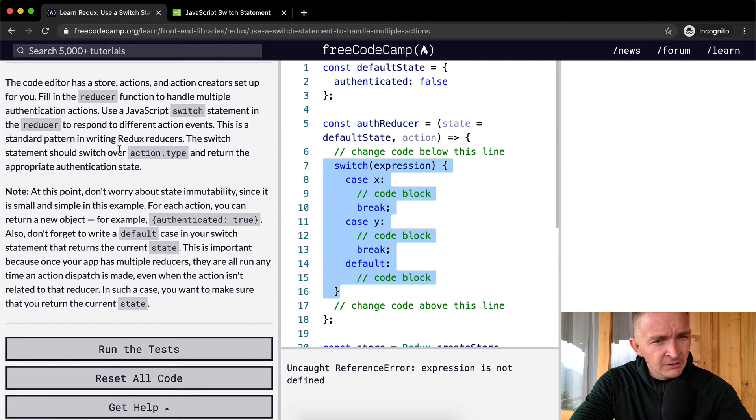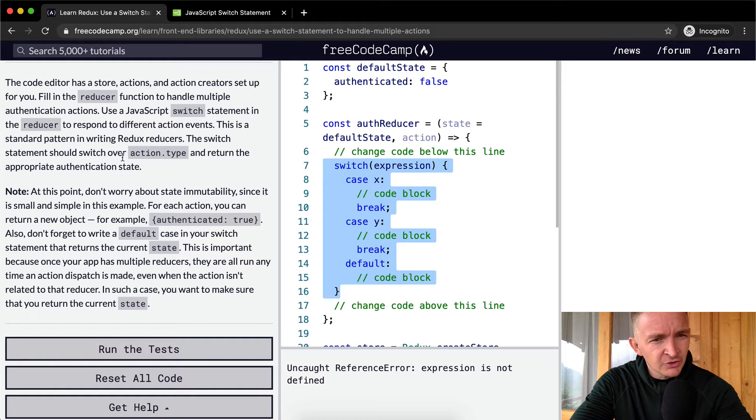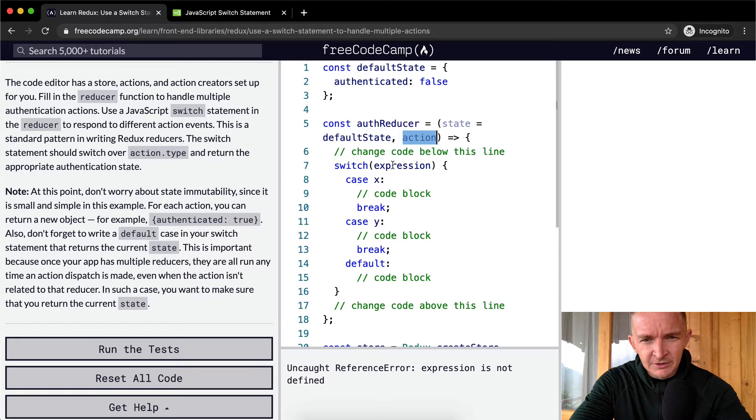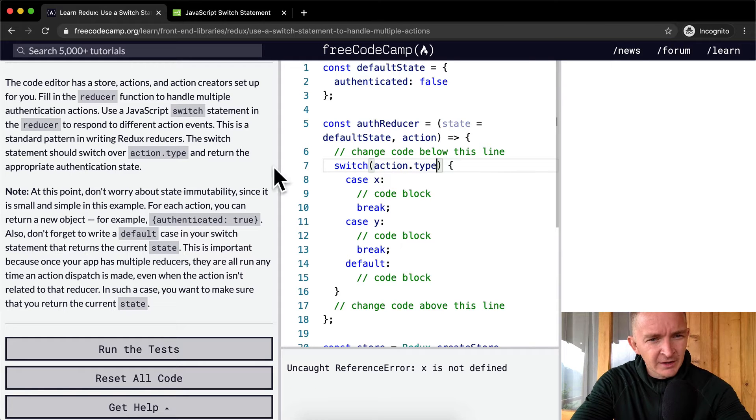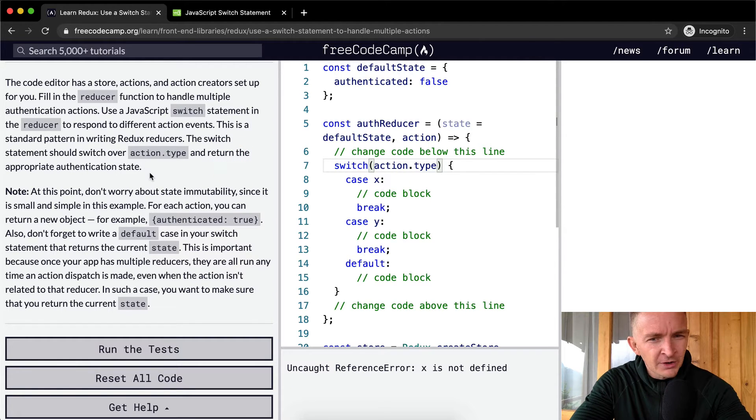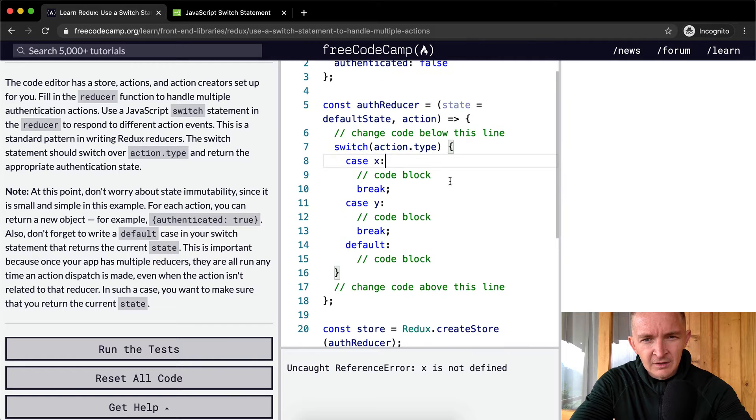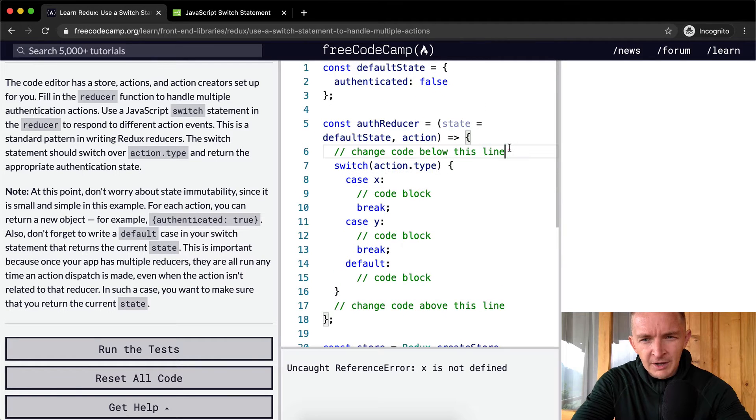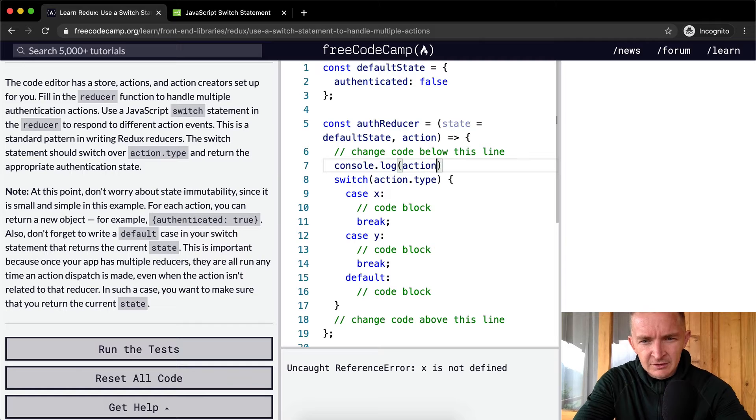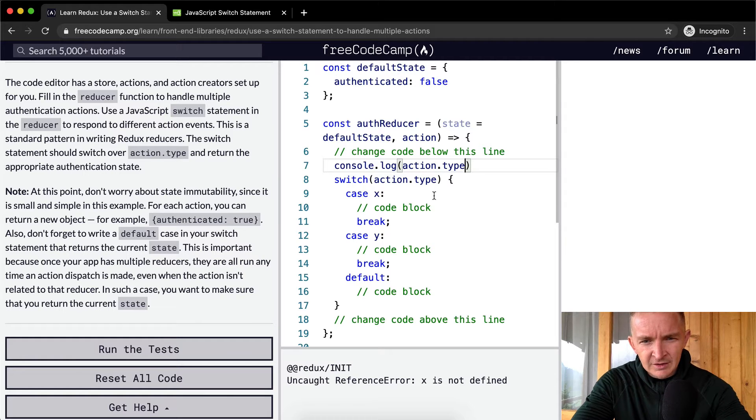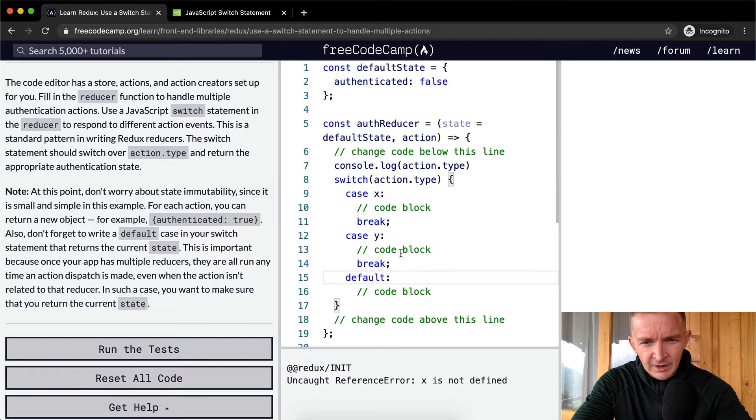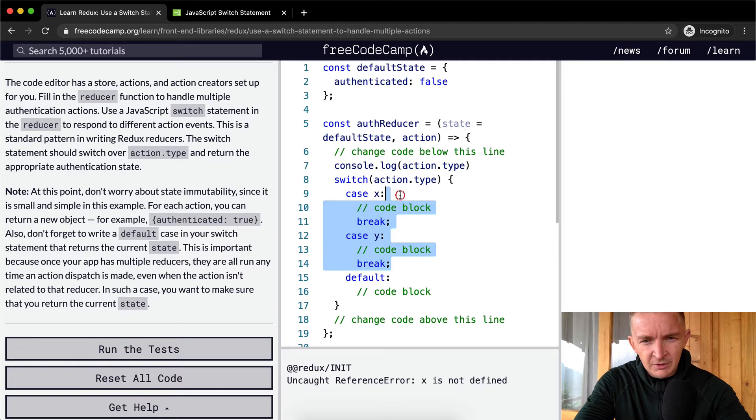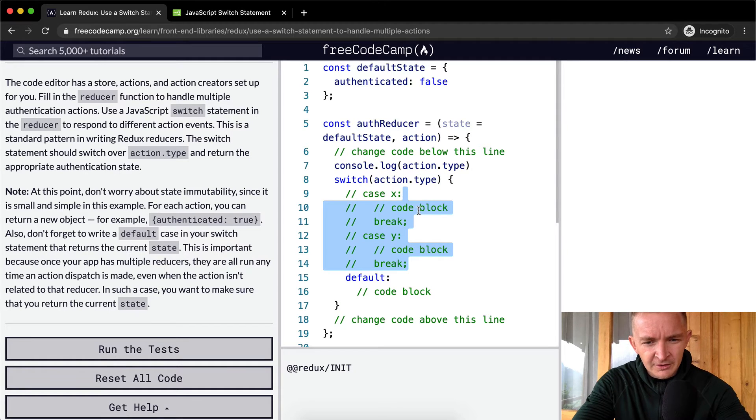The switch statement should switch over action.type. So here we've got action being passed into the reducer, so we want to go action.type, put that in here, and return the appropriate authenticated state. What happens if we console.log action.type? X is not defined. Right now everything's breaking because of this, so I'm going to comment out all this code.